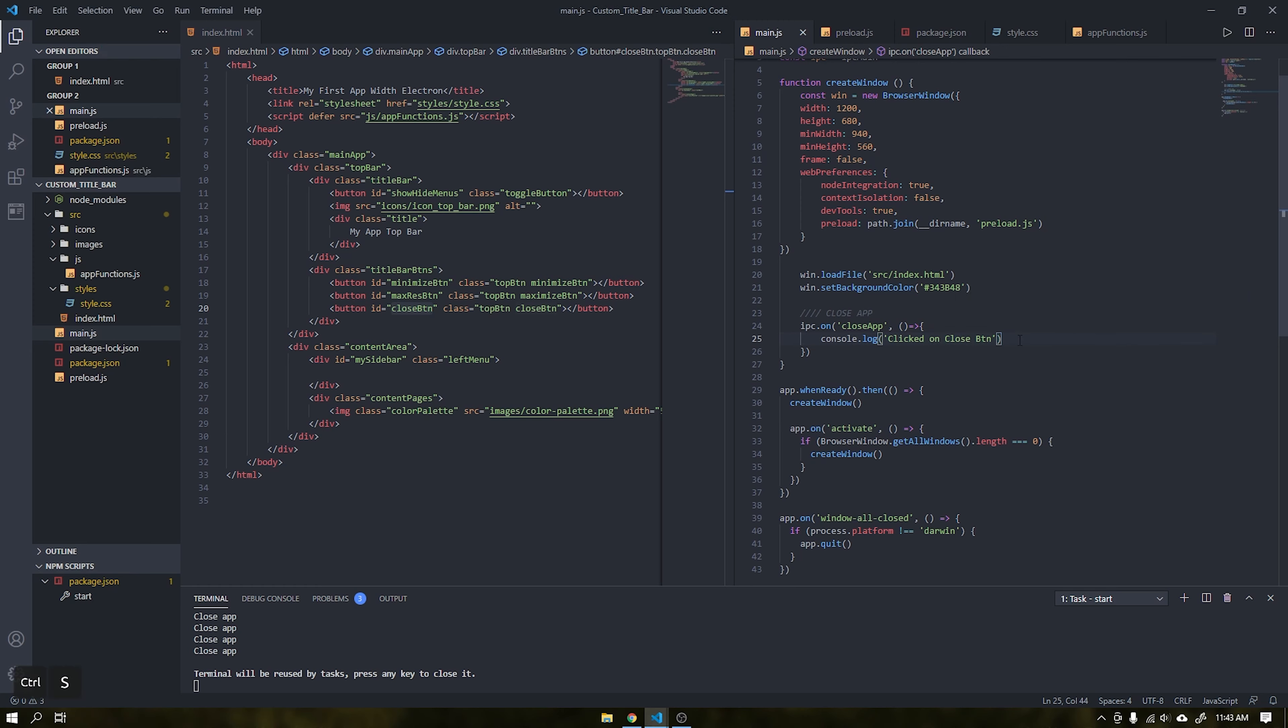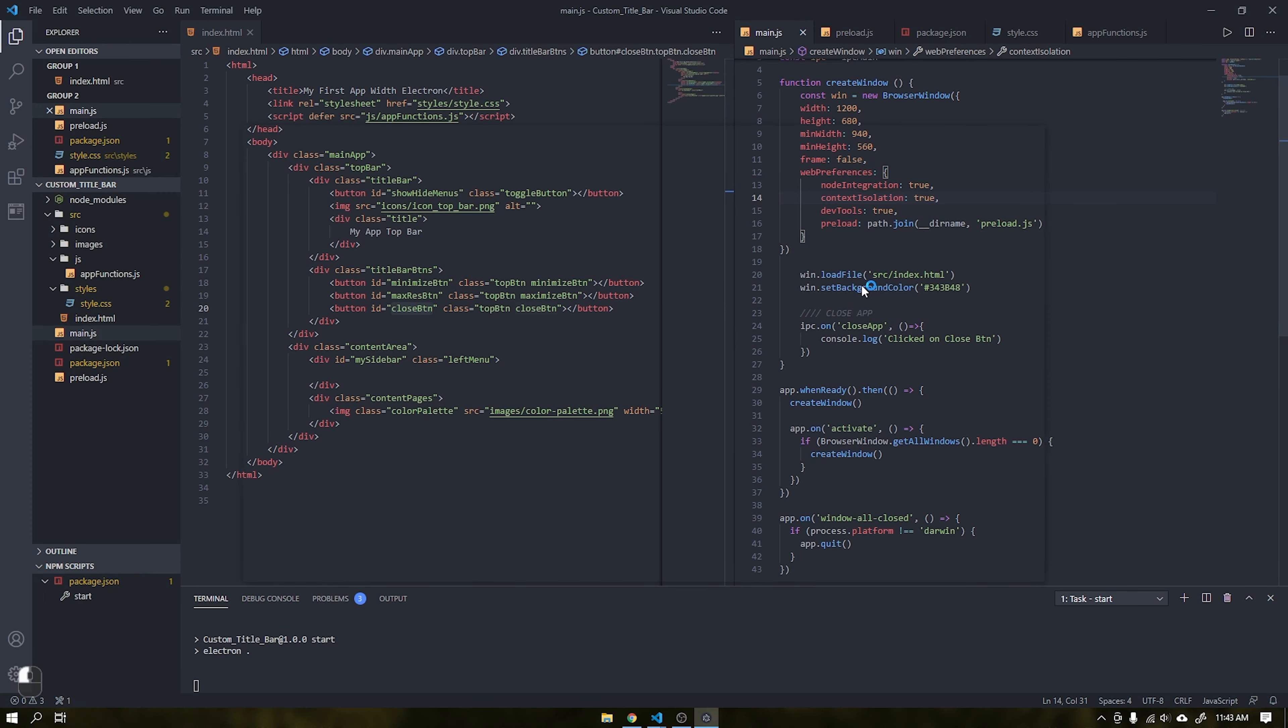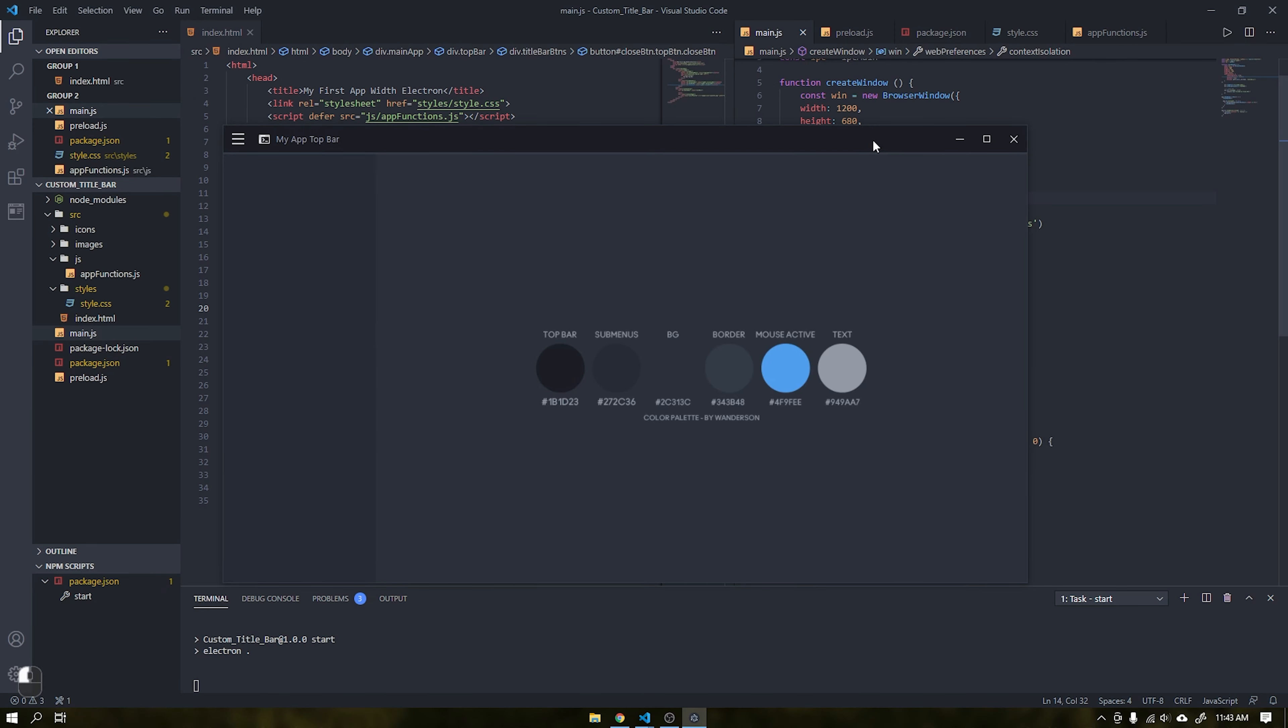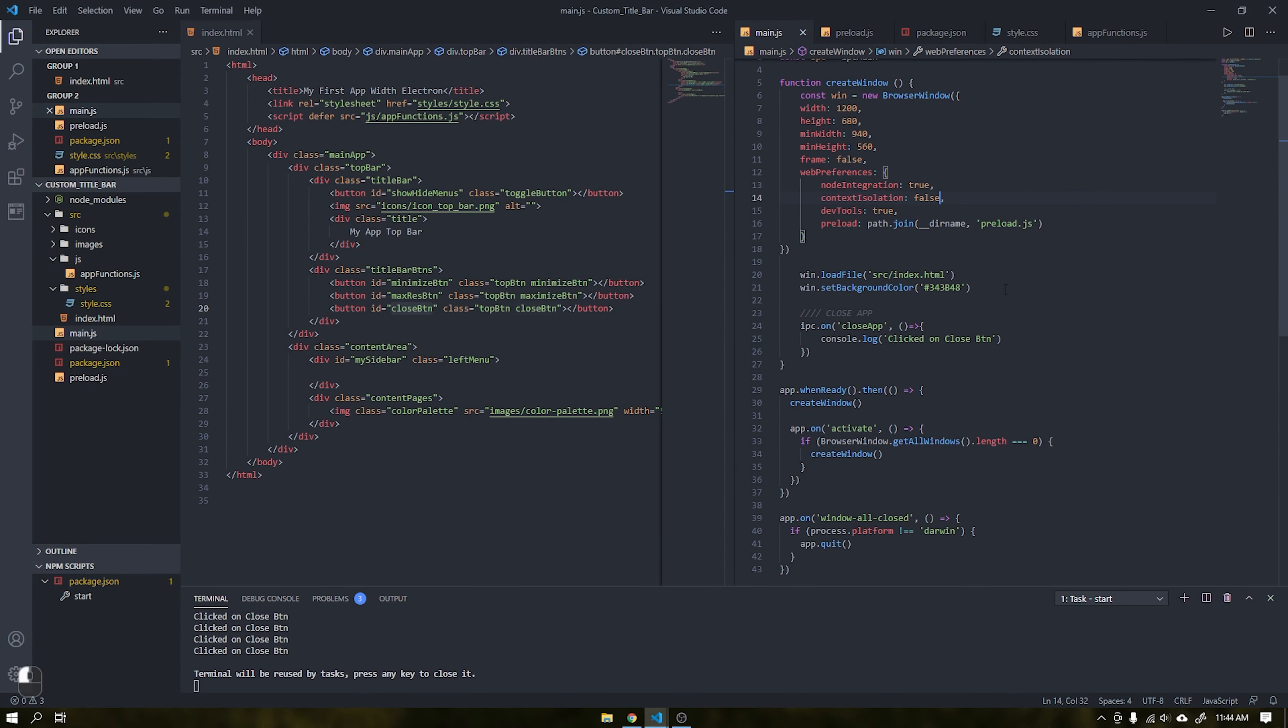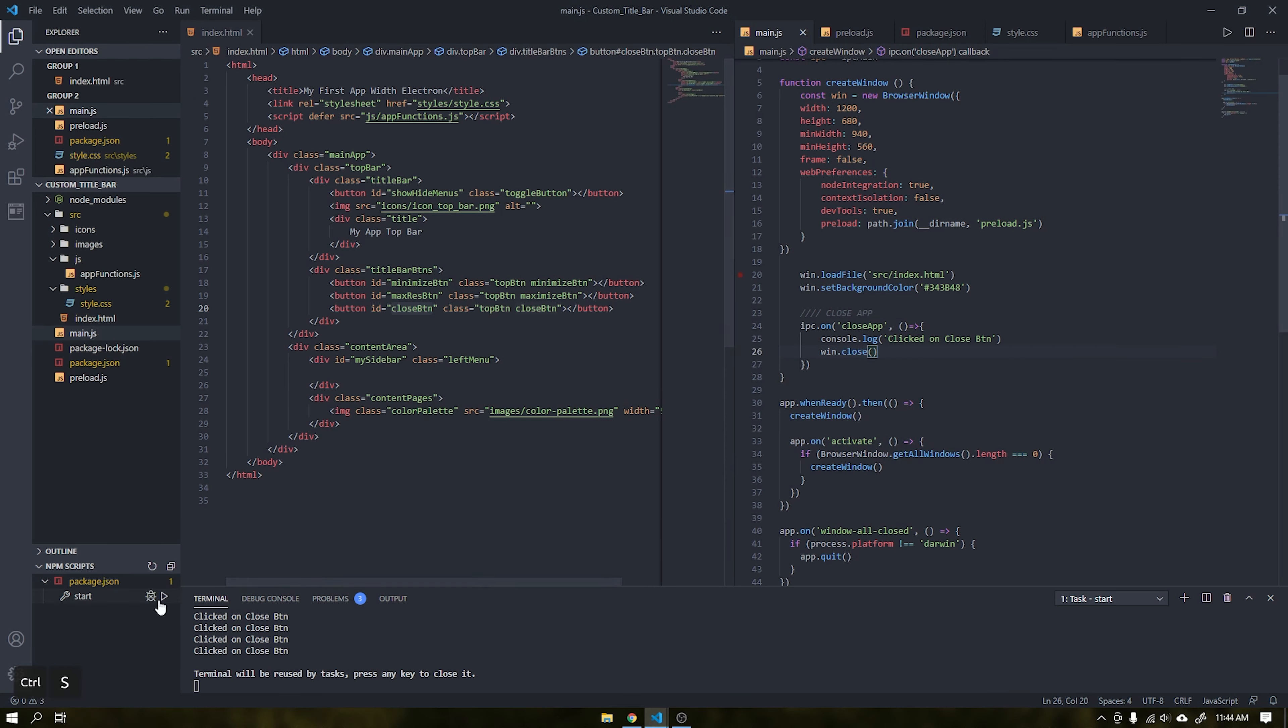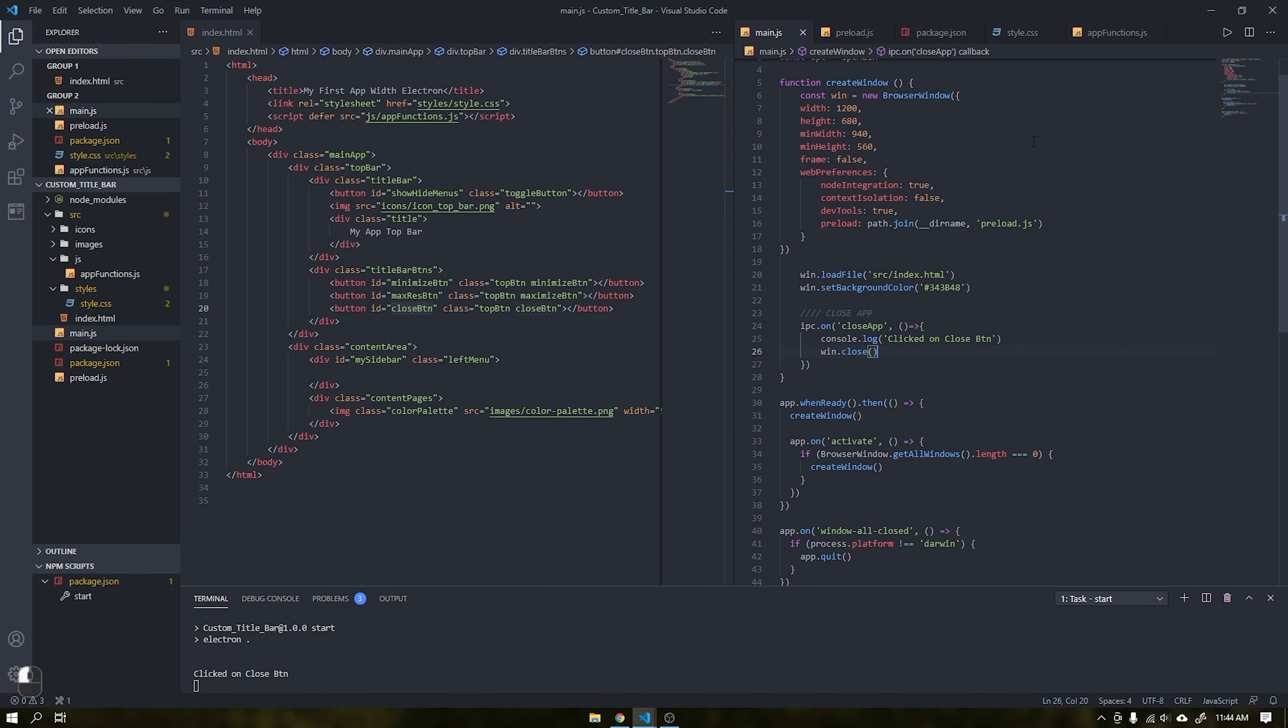It is necessary to leave the context isolation as false, otherwise these parameters are not accessible. See that you are correctly sending the event to main.js. Done that we will add the function win.close to close the application. See that everything is working correctly.